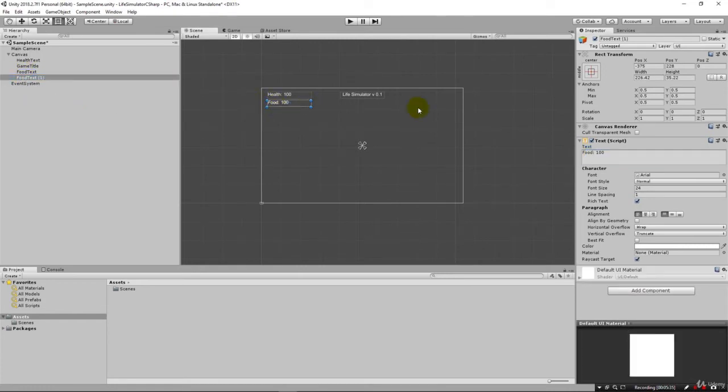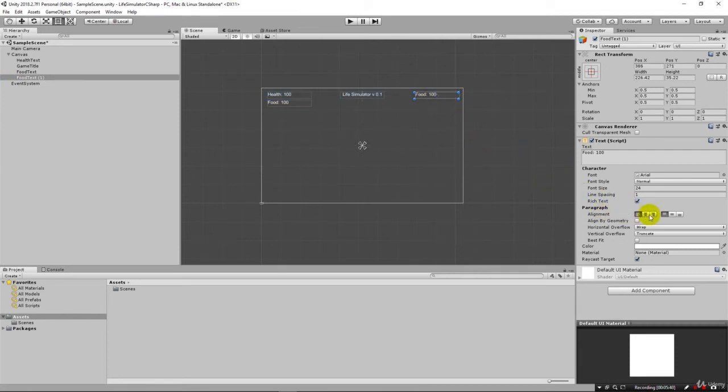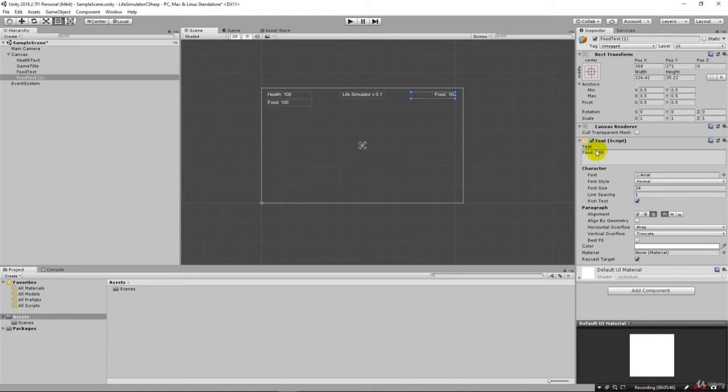This time we'll move it to this side. I'm going to go ahead and re-align this to the right so that it'll fit over here this way. We'll just call this money. Instead of a hundred dollars we're going to set you off, start with zero.